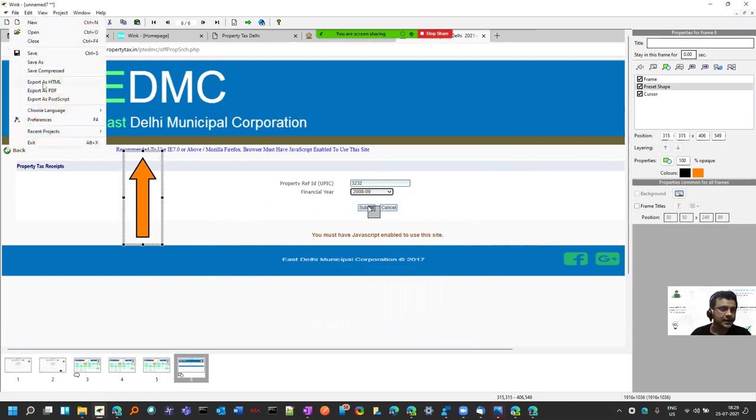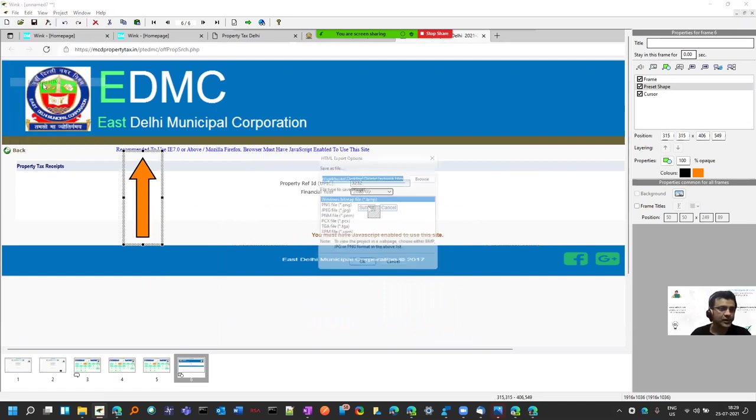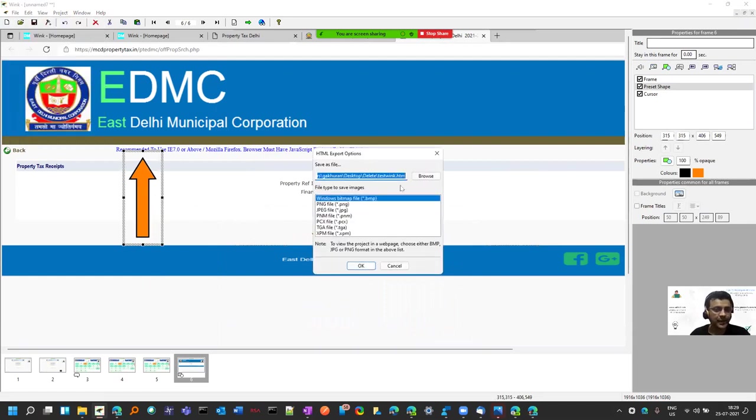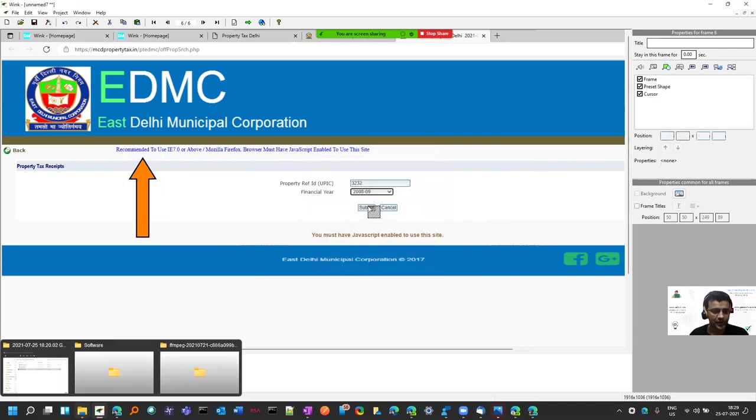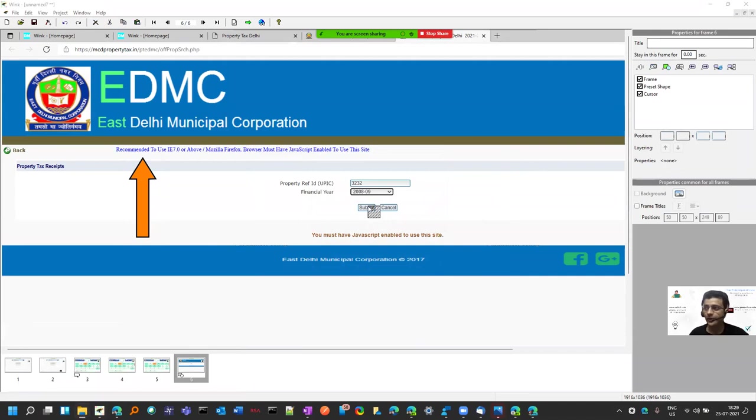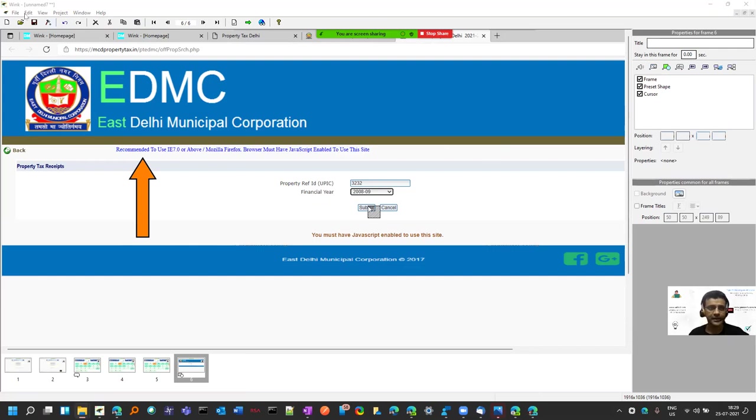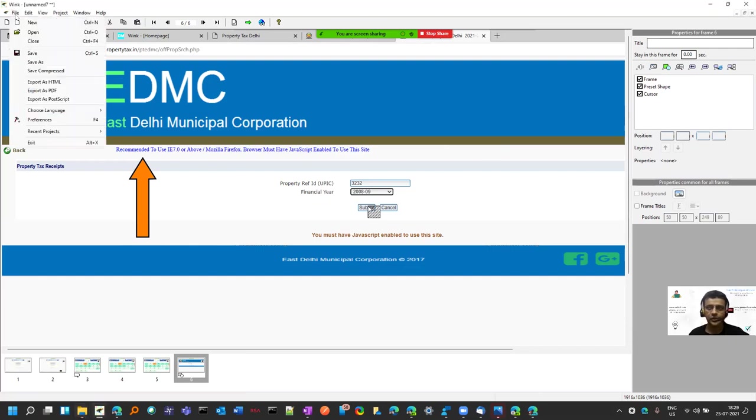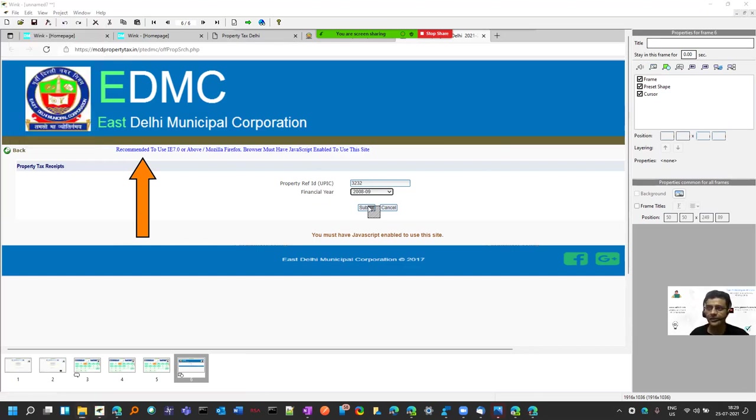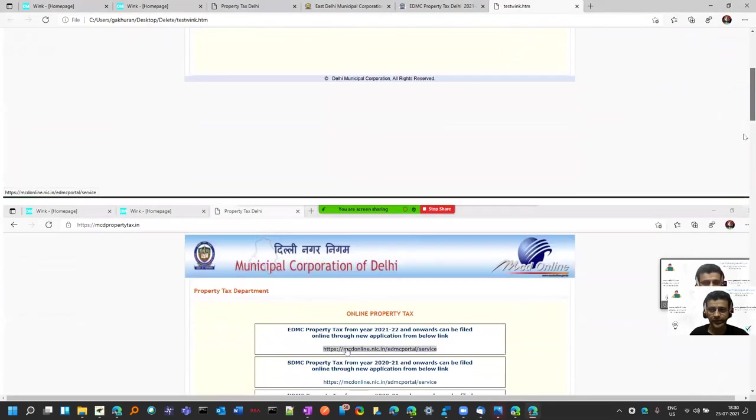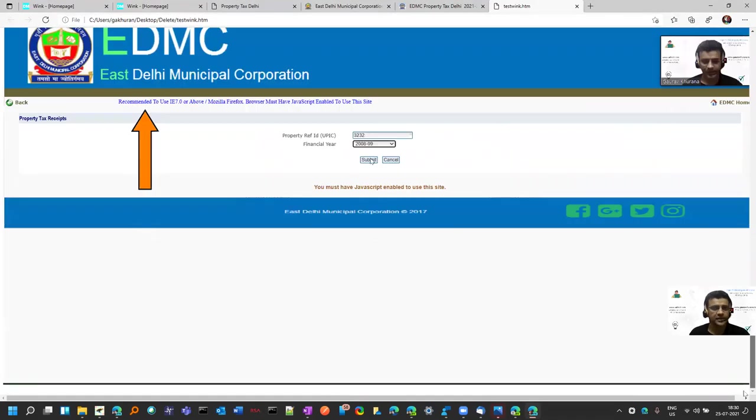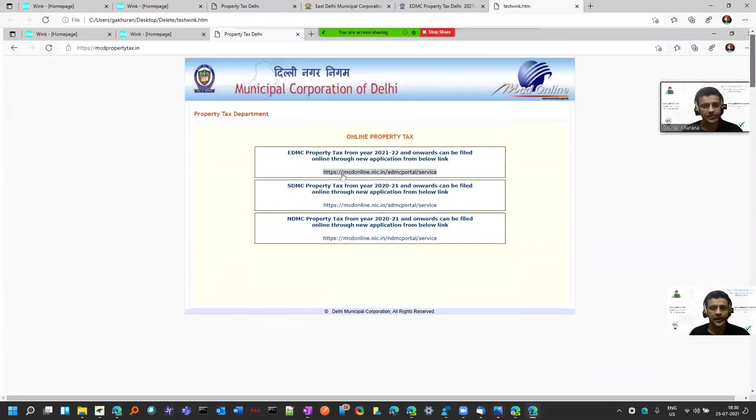The best part is you can export it as HTML. I'm exporting as HTML and I'll show you how it looks. A single file gets created, which saves a lot of time. There's also an option to save as PDF. If you see, this test wink file is in HTML format, so you can share this HTML with anyone.